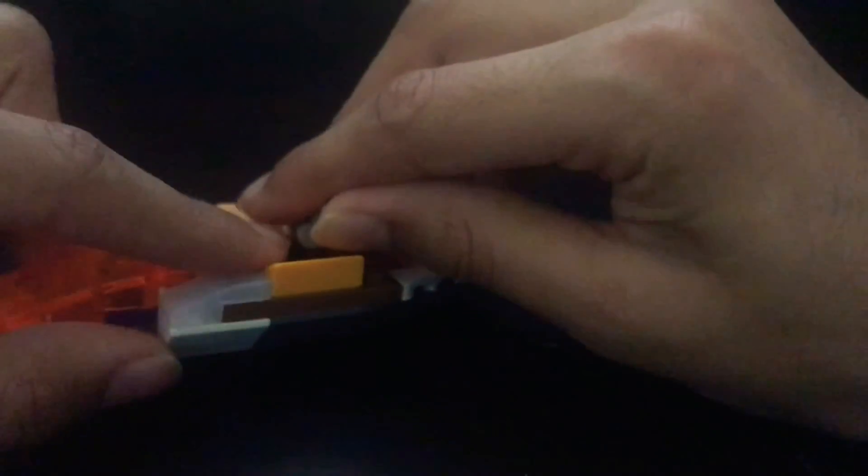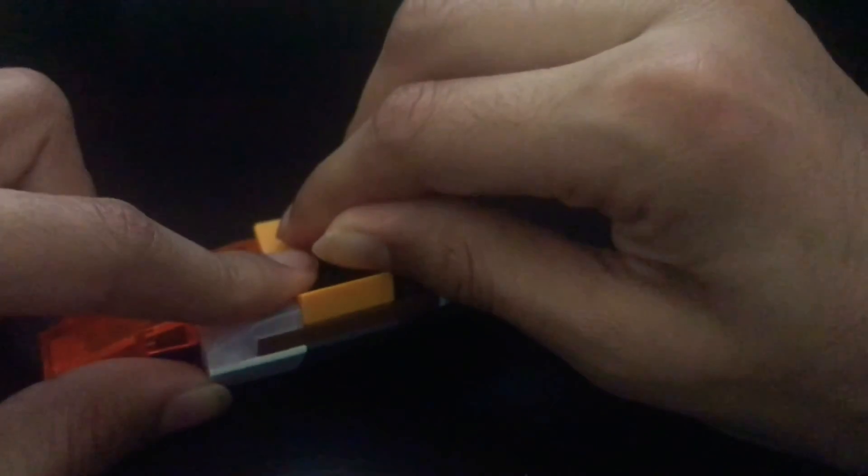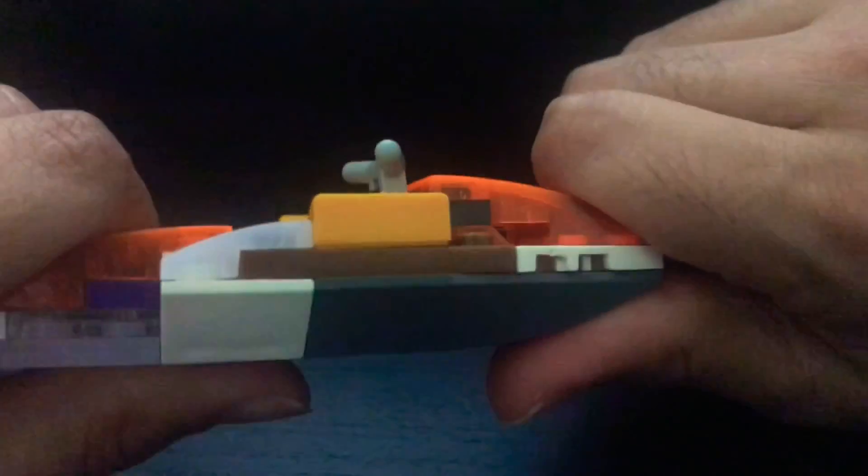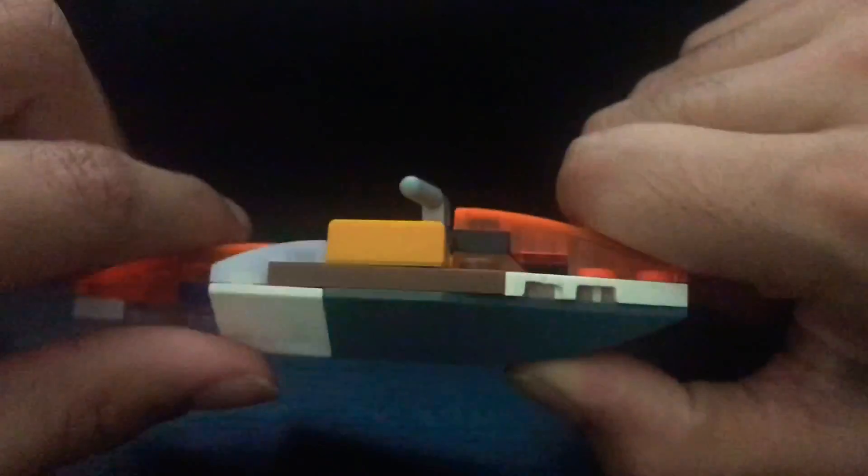But some parts are hard to find like the steering wheel part that you can clip it onto like this one. It's pretty hard to find. It's not in most Lego sets. So I think you should make this jet ski today because it is really easy.